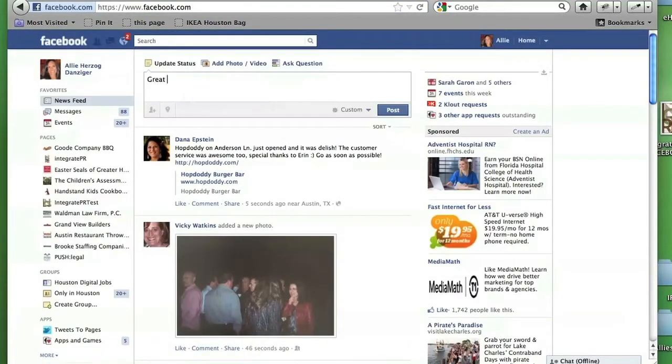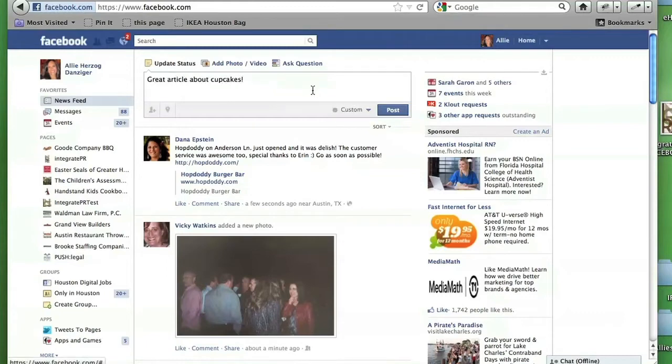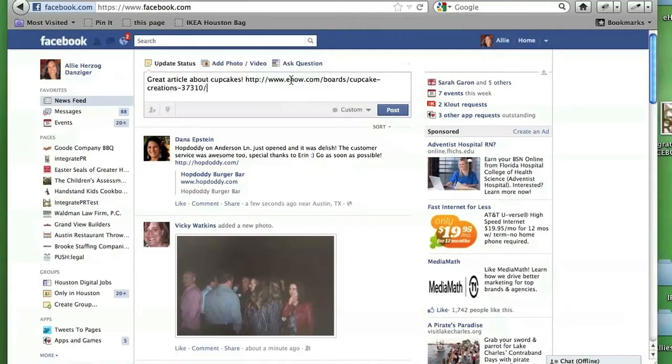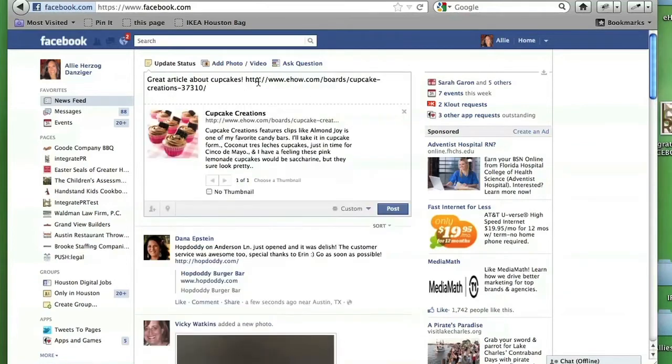Great article about cupcakes. I'm going to paste by doing Command V, the link onto my Facebook. And you see it populate.